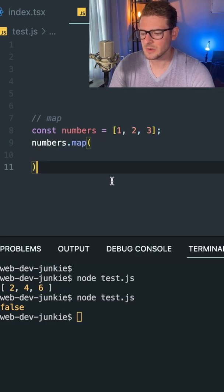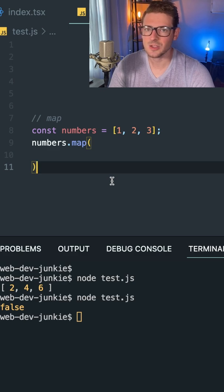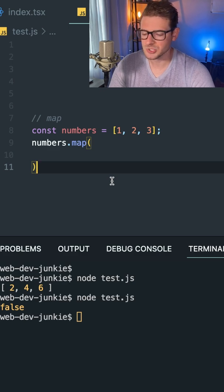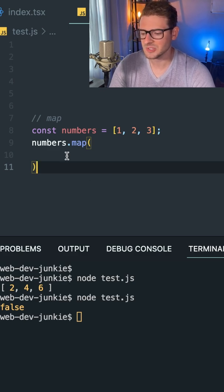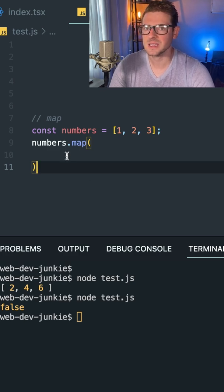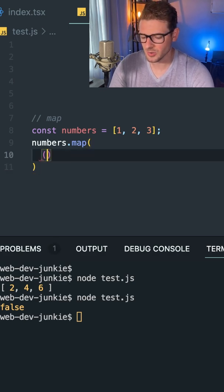And this is a function that takes in a callback function. So I'm going to pass in a callback here that takes in one argument called number.